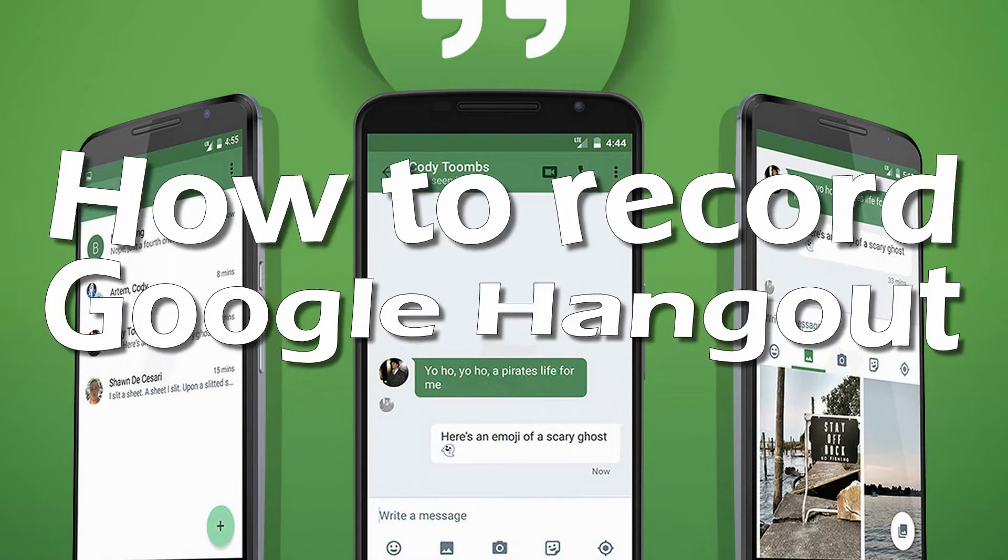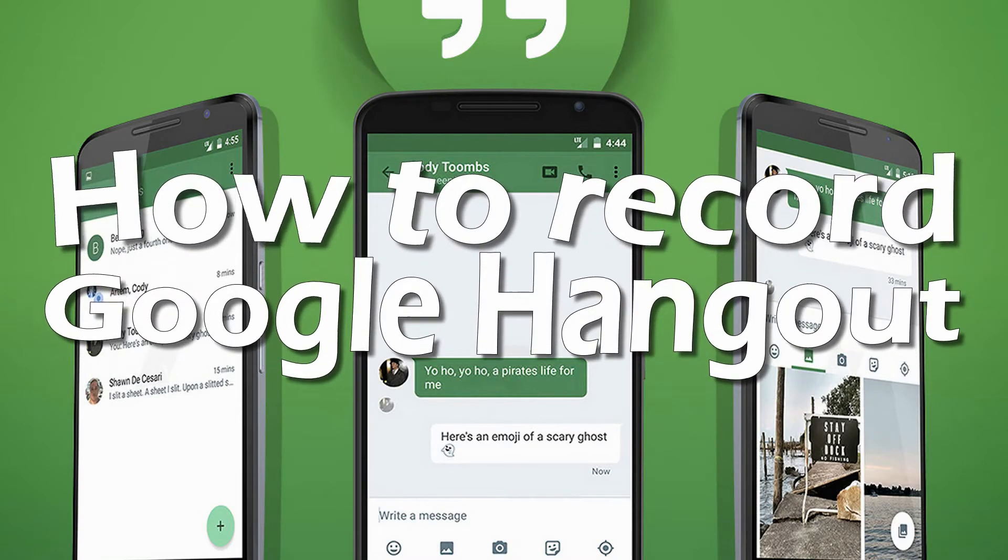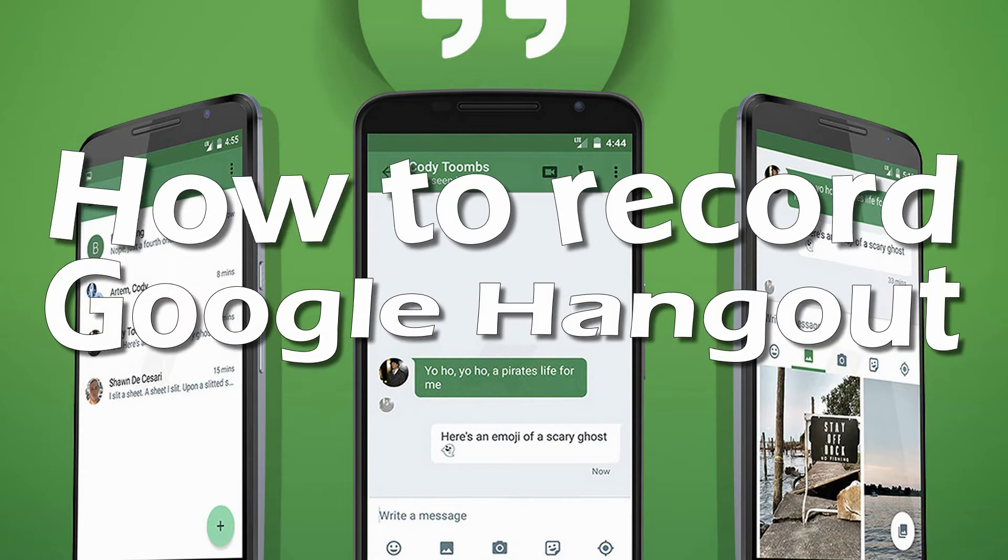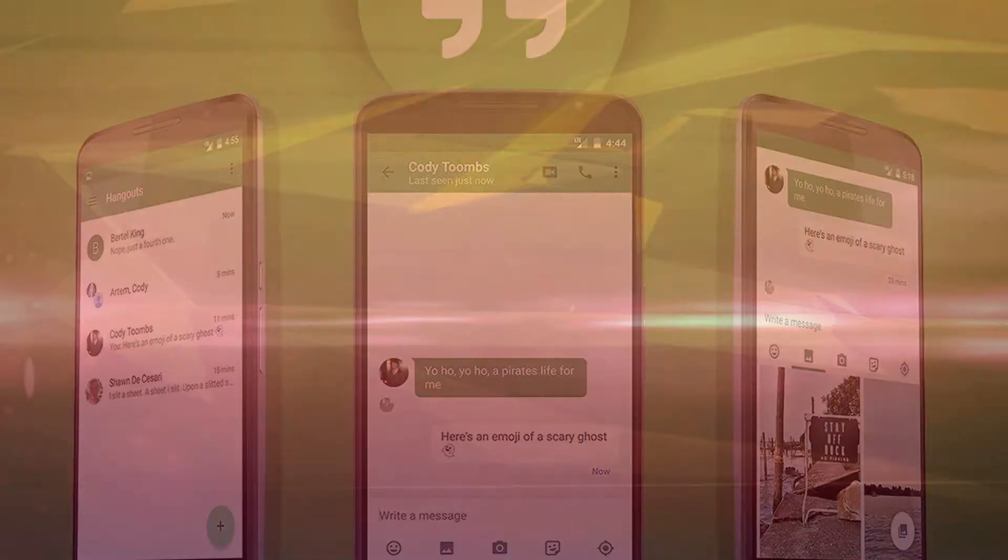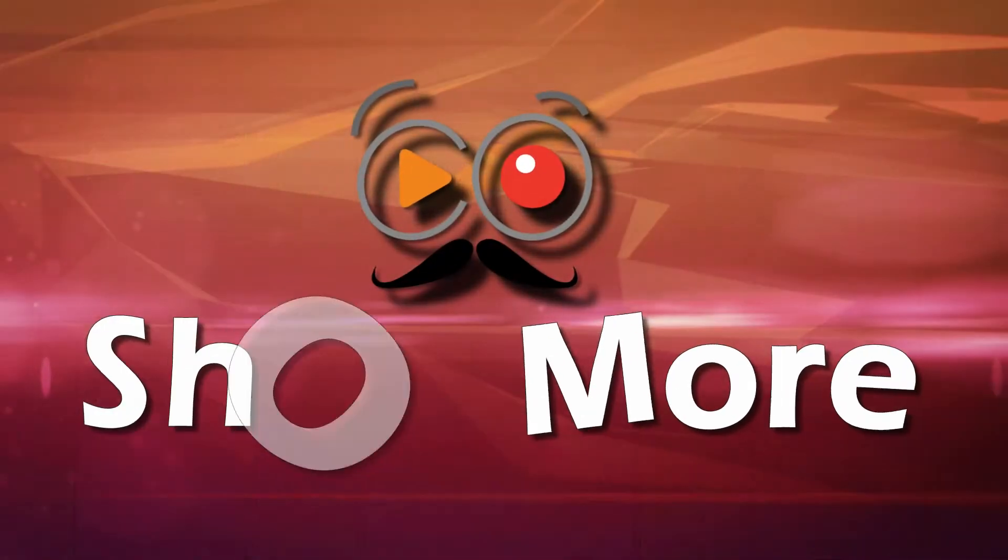Hi, in this demo I'm going to show you how to record Google Hangout video using Showmore.